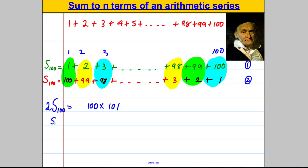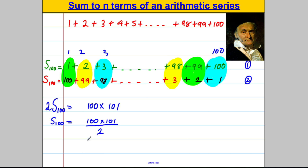So the sum to 100 — two lots of it equals 100 times 101. So one lot of it must be 100 times 101 divided by 2. He knew 100 times 101 was 10,100, and 10,100 divided by 2 he would know quickly in his head was 5,050. And that is how Gauss worked this out instantaneously. And that's how we're going to derive the formula for any general arithmetic series.